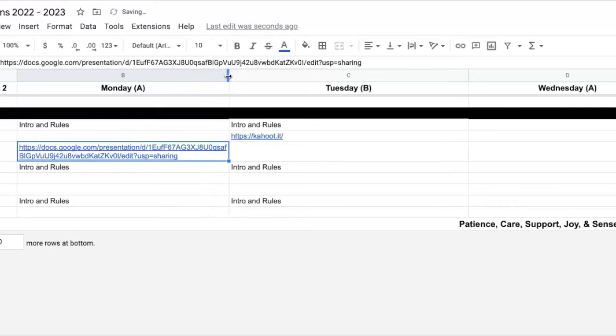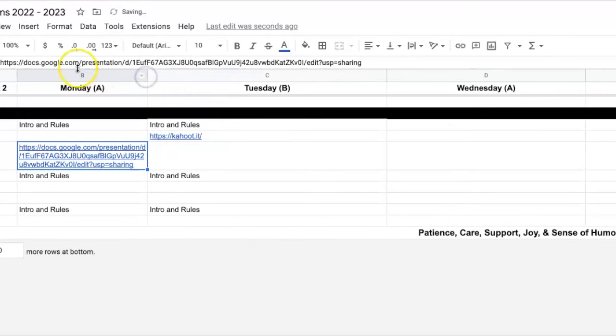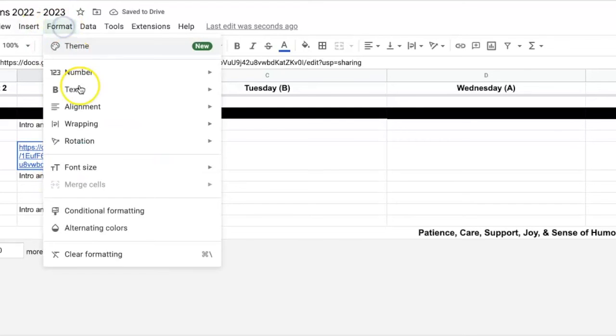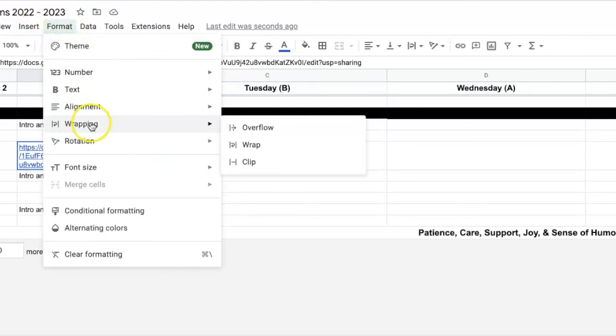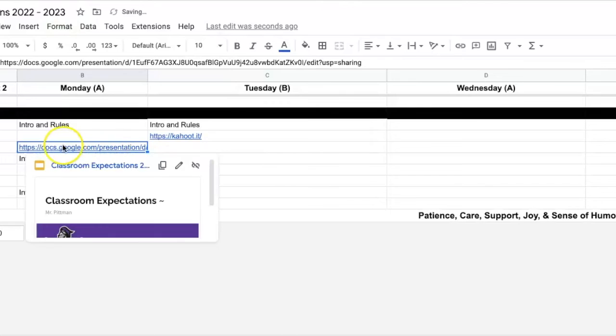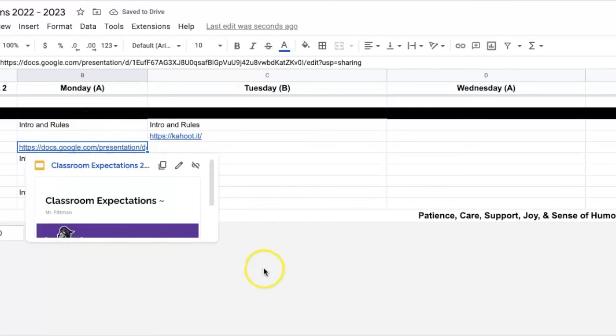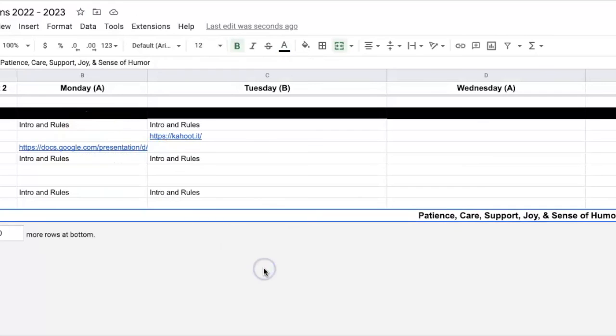Now, my favorite one to use is, the cell's still highlighted there. If I go to Format, go to Wrapping, and I go to Clip, it clips off right at the end of the cell, and then it keeps things kind of nice and neat the way I like it.